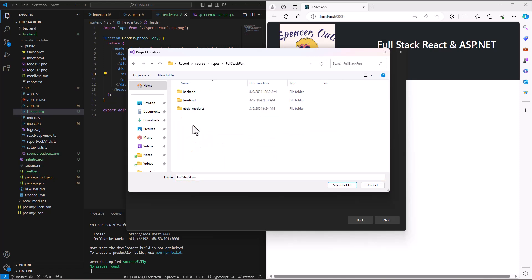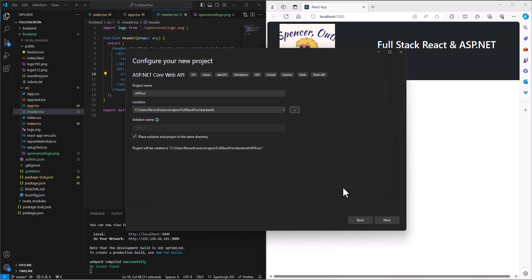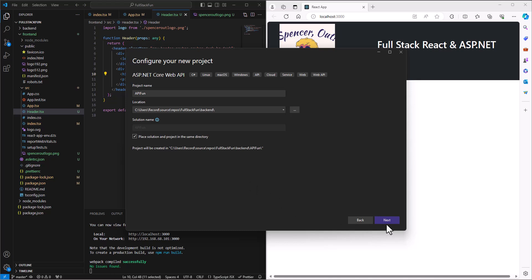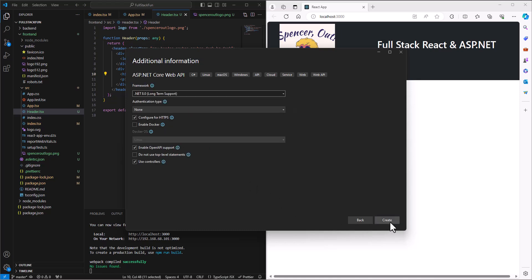I'm going to go into the full stack fun folder and then into the back end folder, and that's the one I'm going to select. We can place the solution and project in the same directory or we don't have to, it'll just create another subdirectory called API Fun underneath that. I think for this I'm going to put them both in the same folder, this really comes down to personal preference. I'm going to use .NET 8, take those default options and say create.